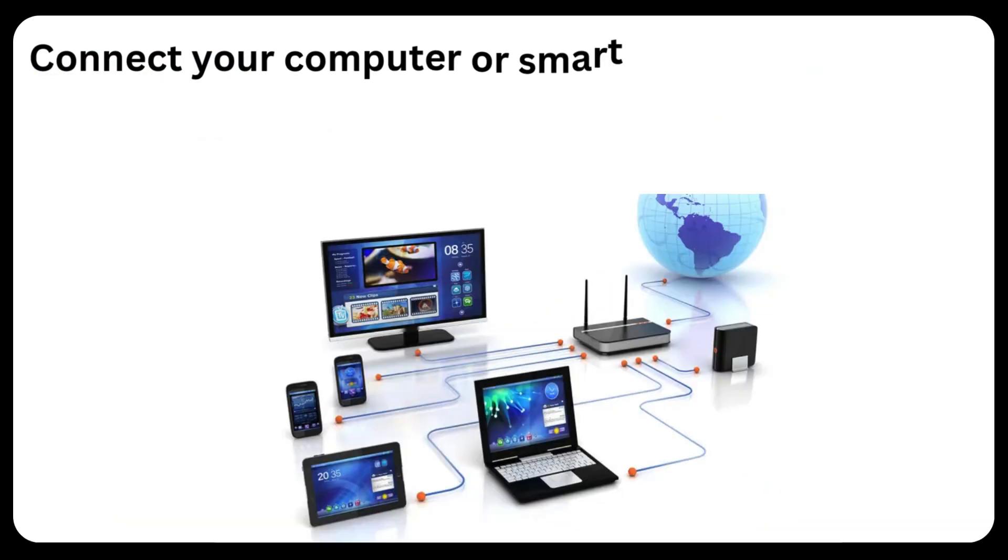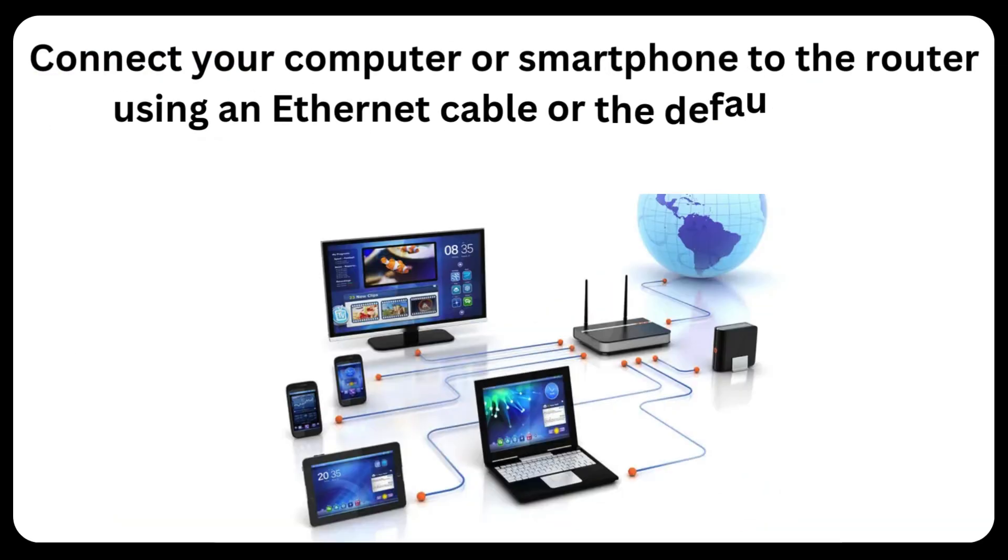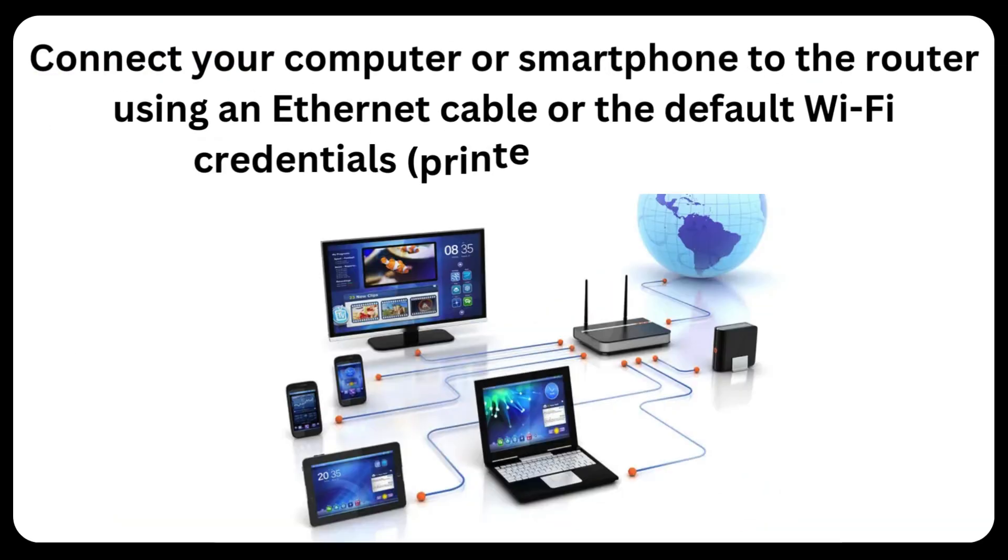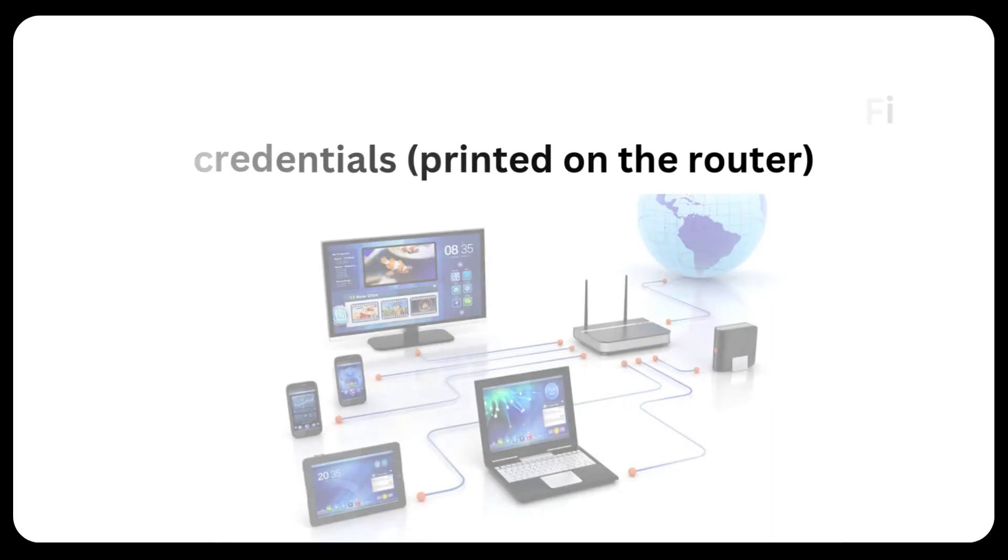Connect your computer or smartphone to the router using an ethernet cable or the default Wi-Fi credentials printed on the router.